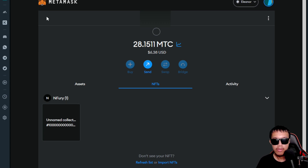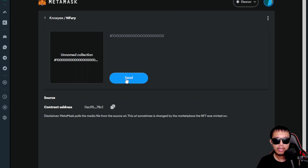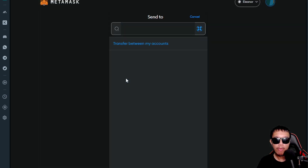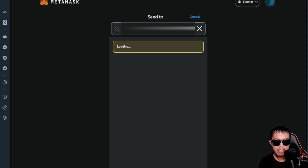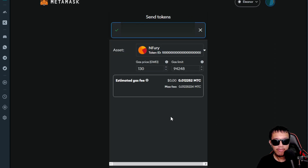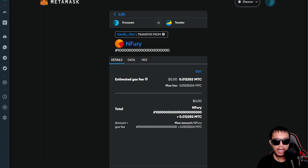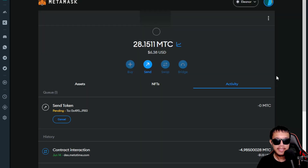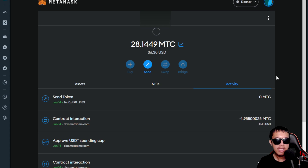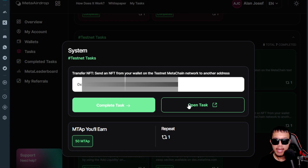The next step is to send the NFT to another address. I click on the NFT and select Send, then paste my dummy wallet address. I pay the gas fee in MTC, click Next, acknowledge the details, and confirm. The transaction is confirmed — I've sent it to my dummy address. I head back to the Meta Airdrop task, paste my wallet address, and click 'Complete Task' — task completed.